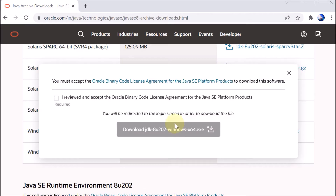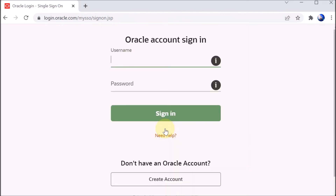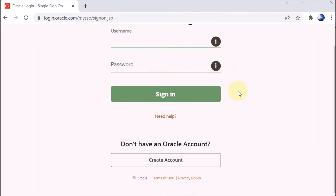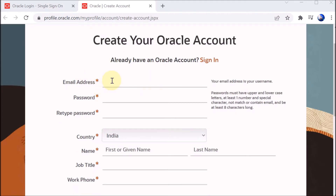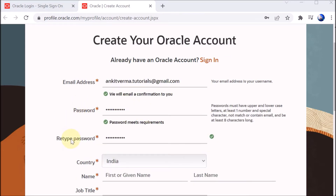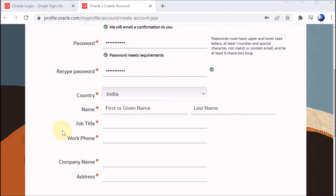It is asking us to accept and review, so we click on that and then click Download JDK. It is now asking us to create an account, or if you already have one, you can sign in. I don't have an account, so I will click on Create Account.